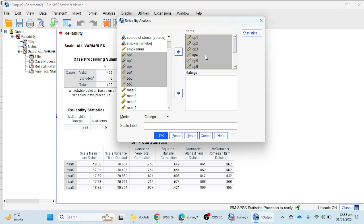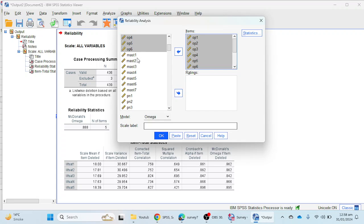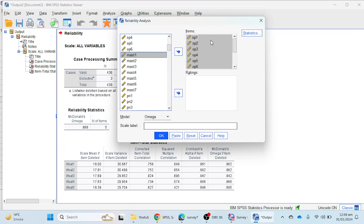One important thing: when measuring reliability, you cannot select all items from your questionnaire at once. You must select items from one scale at a time. Previously I checked the life satisfaction scale; now I am checking the optimism scale reliability. If I want to check another scale like mastery, I have to select those items separately.